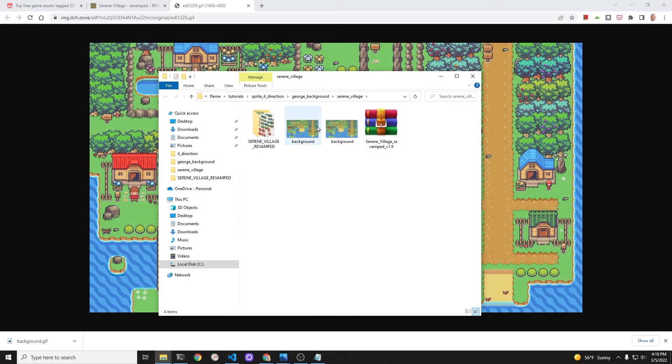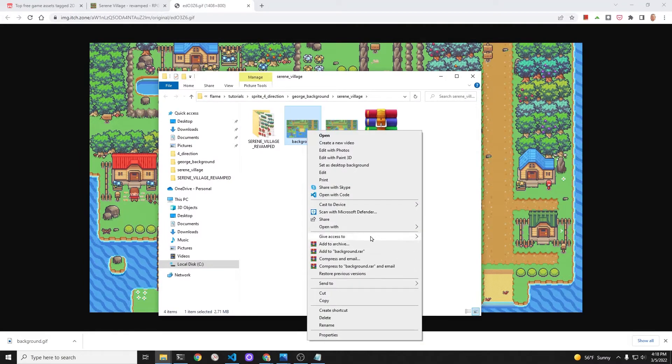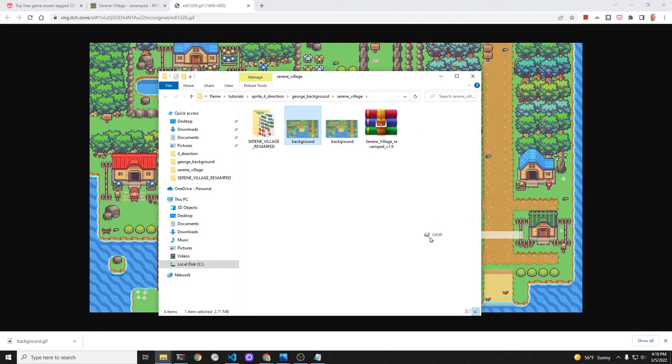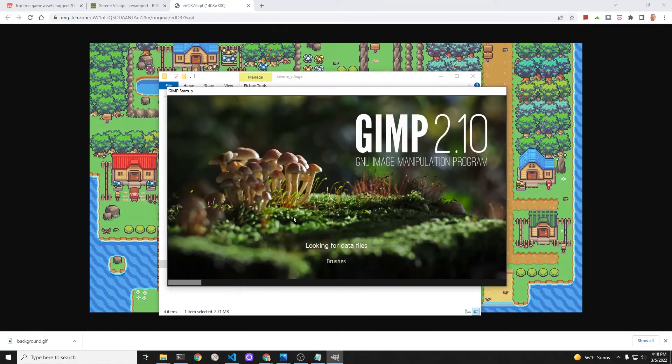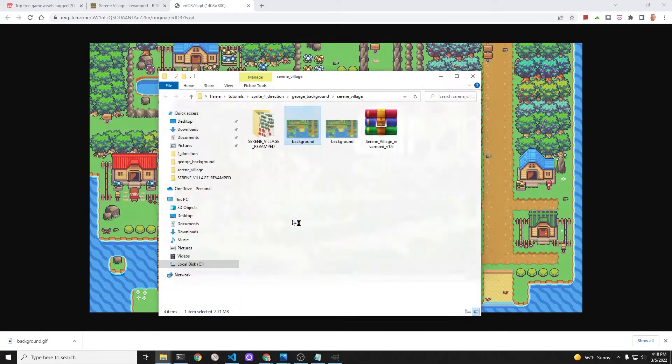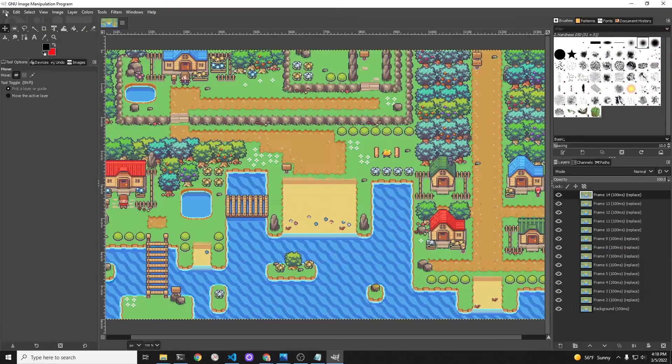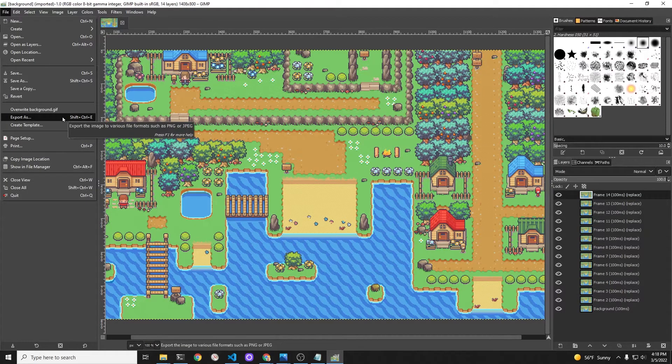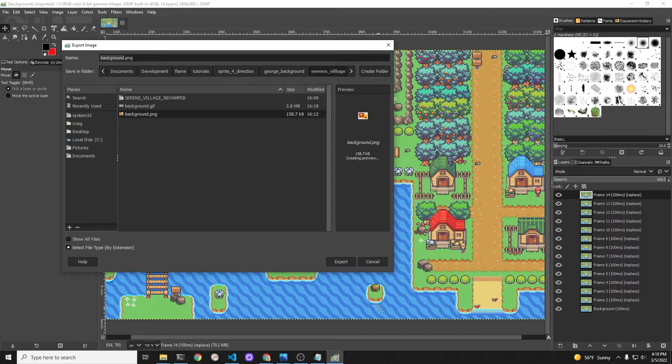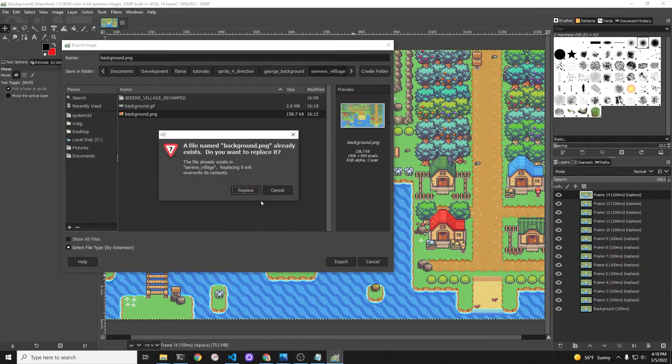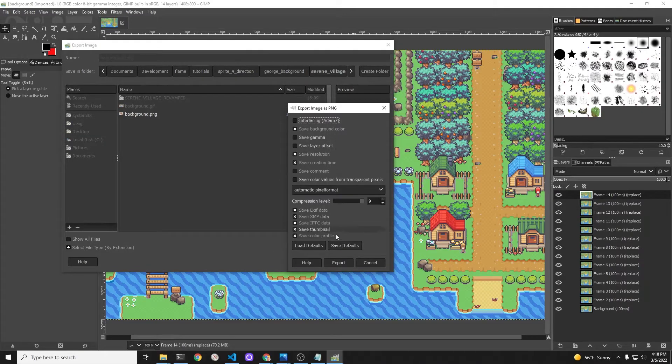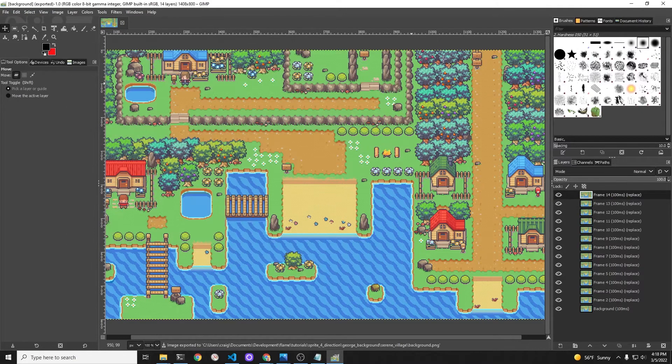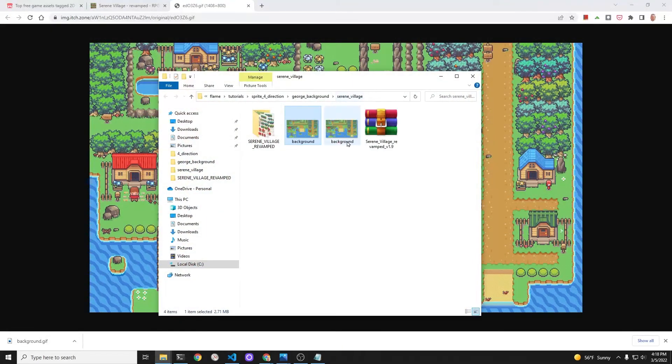Once you have the tile set, you can then use a map editor, for example like Tiled, which we'll be covering in the future, and create your own map. So we're just using this demo map for the size to test how the character moves around this virtual world. Using GIMP, I'm going to export the animated GIF into just a static non-moving PNG file just for this demonstration.